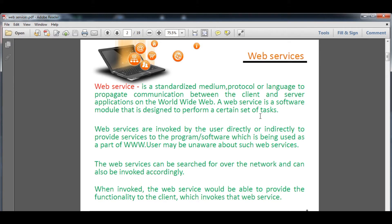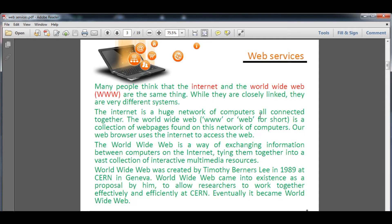When a user searches a query string through Google or any popular search engine, that person automatically searches the web services. When a web service is invoked, it provides functionality to the client — meaning the website — along with a number of functions inside it, such as a payment gateway or content downloading. Everything is based inside the web services, which include all these services.